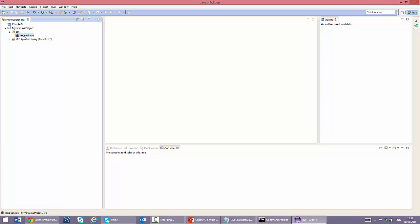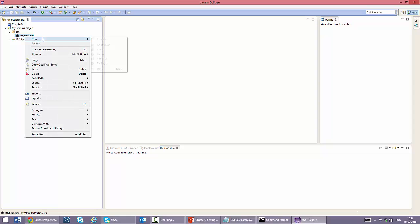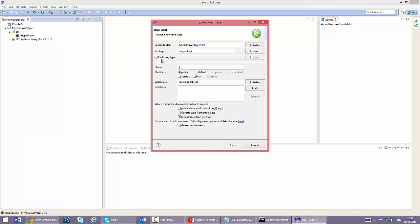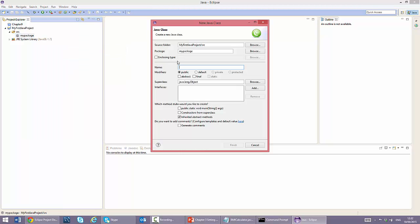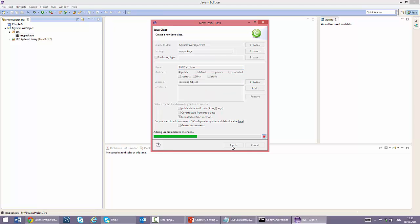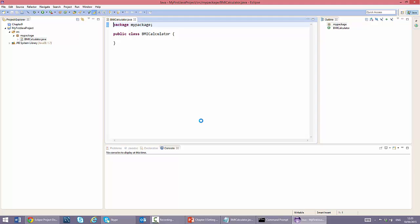We will now create a new class. You can do this in multiple ways. Right click my package and select new class. Enter BMI calculator as the class name. We accept the default settings for the other options, most of which will be discussed later. We click finish.